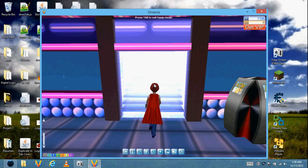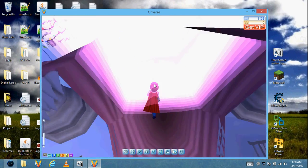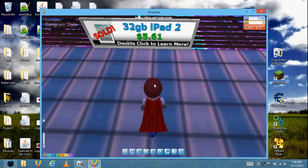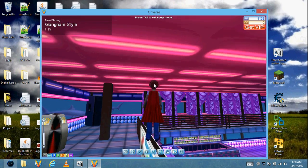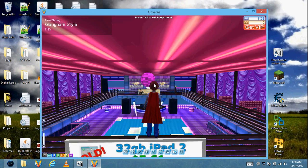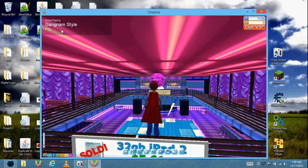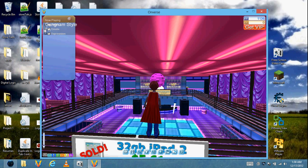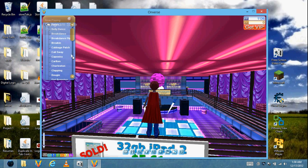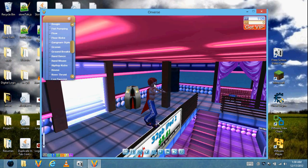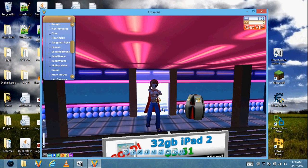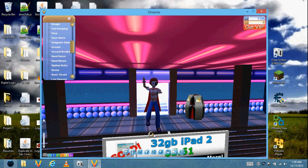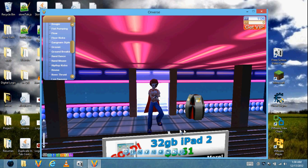Let's go outside and skip songs. Gangnam Style is playing now. Let's dance to it! It seems like the developers sync the song with the dance.